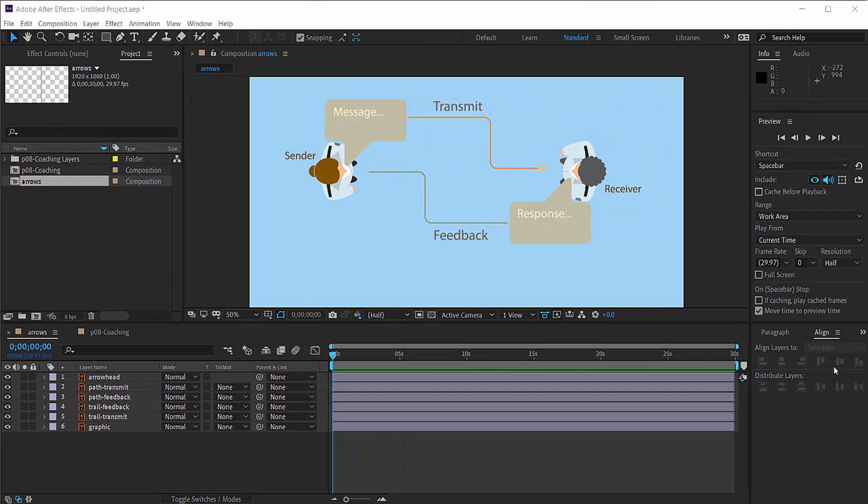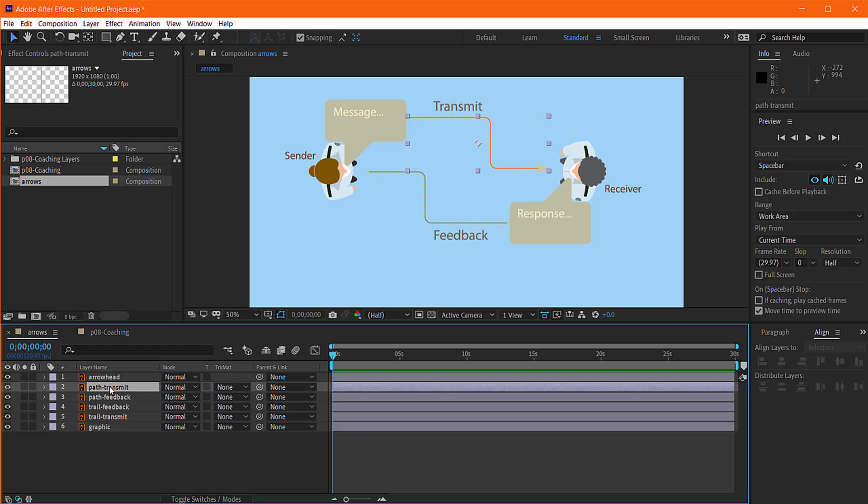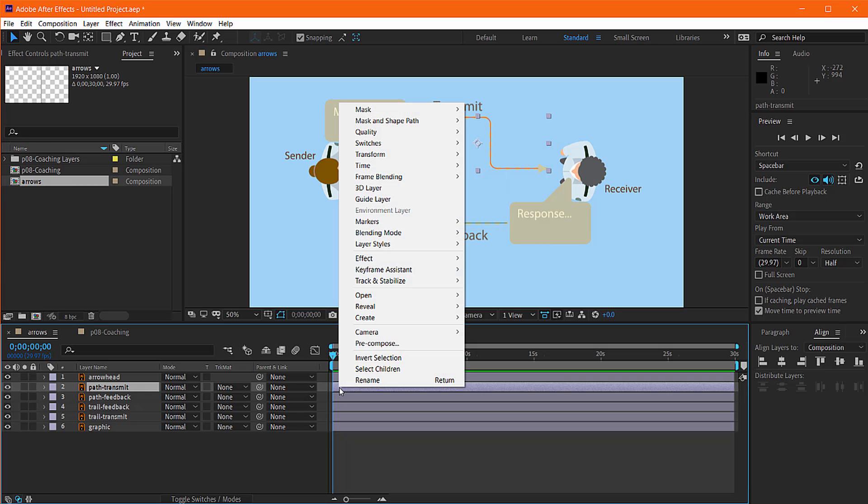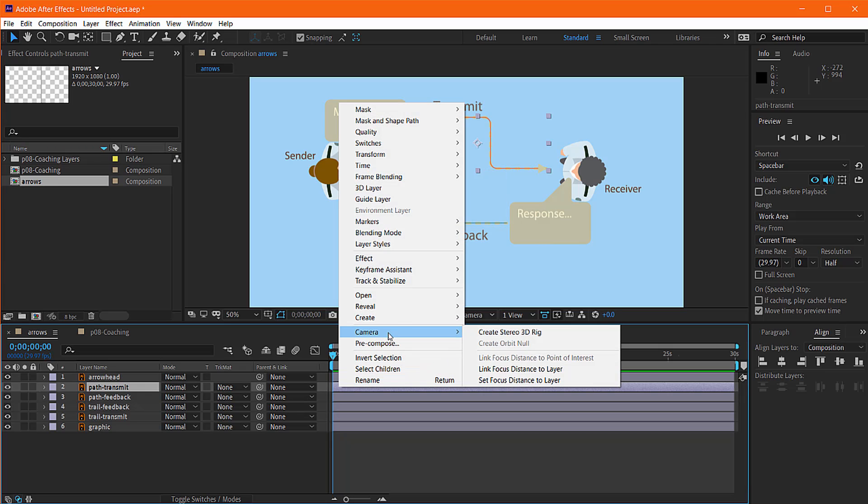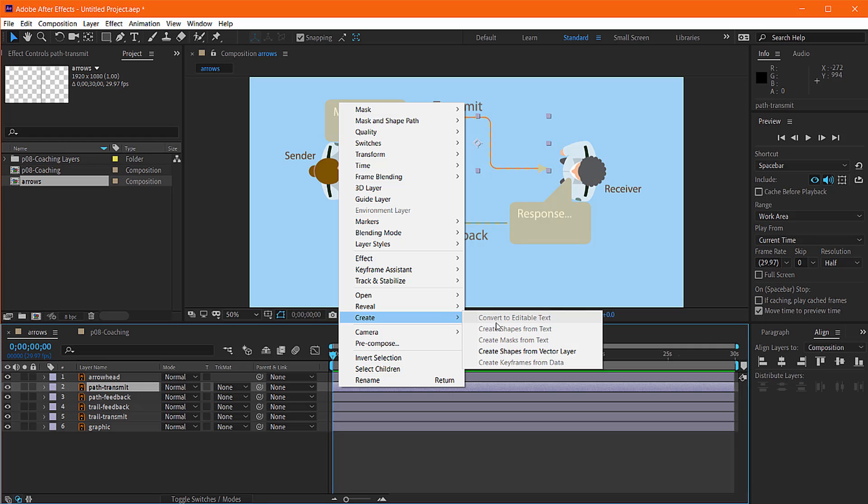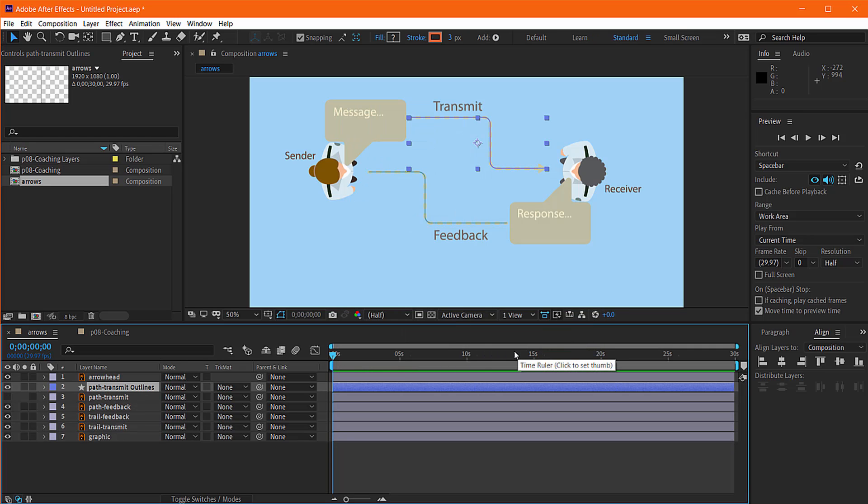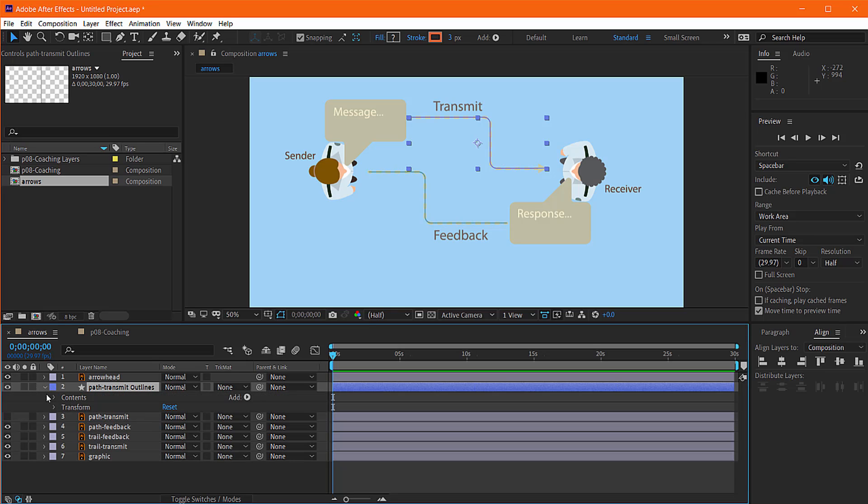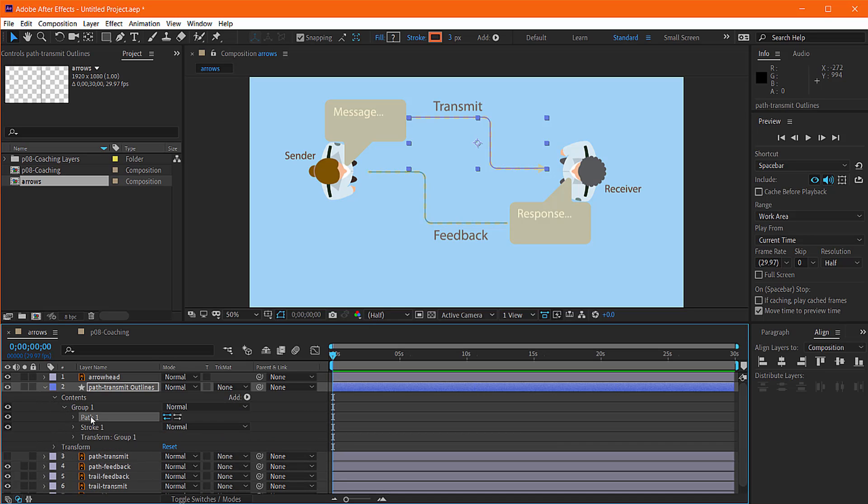So the first thing we want to do is convert our path to its position information. We just right-click on our path and say create a shape from the vector layer. So what it's done is it's just made our path transparent, invisible, turned it off, and created a new shape layer. If you open that layer up you'll see that there's a path in here, which is created of these key points.